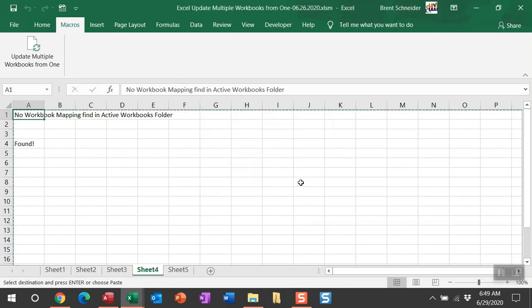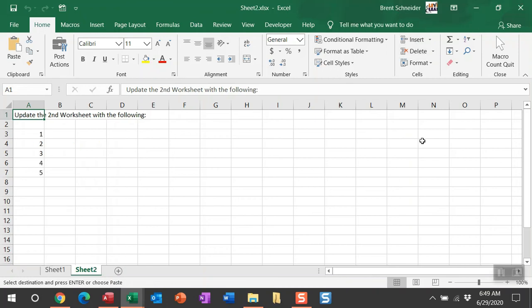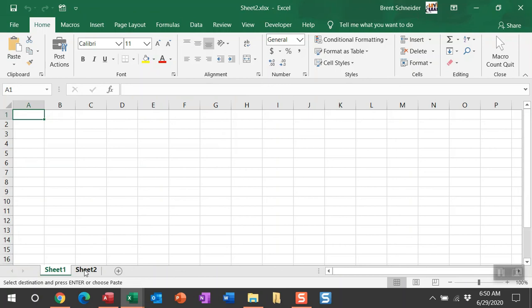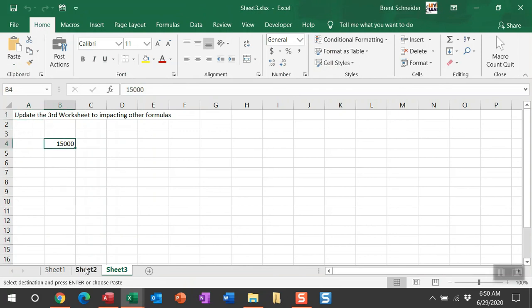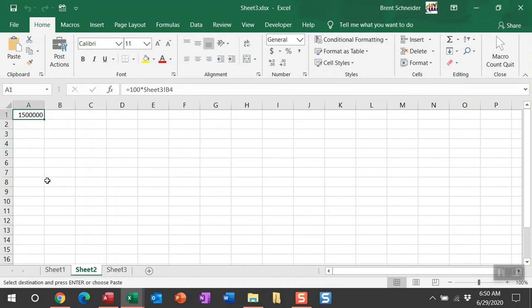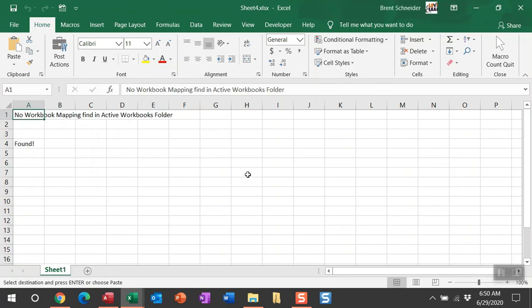Let me show you those updates that have been made. In sheet one I've just updated that first worksheet. In sheet two I went over to the second worksheet and made sure that I updated just that one. In sheet three I updated the third worksheet and also updated this number which was linked to some cells that are referencing it in formulas, so it doesn't break those formulas. Sheet four was that workbook that was found in the active workbooks folder path, so this one is updated as well.